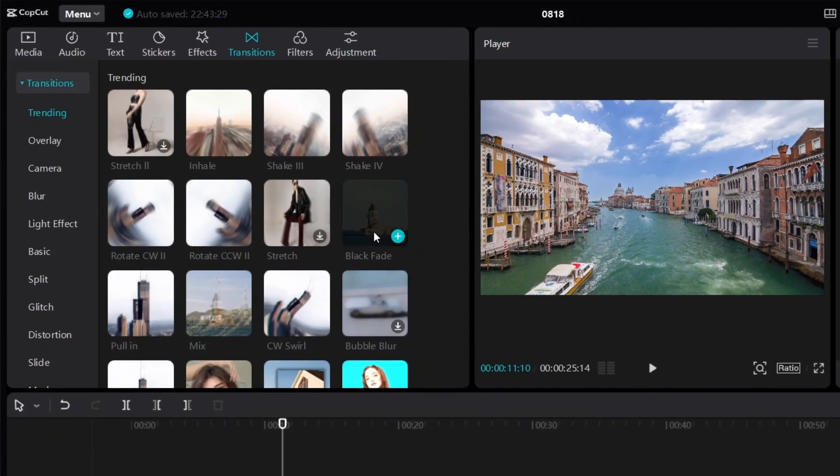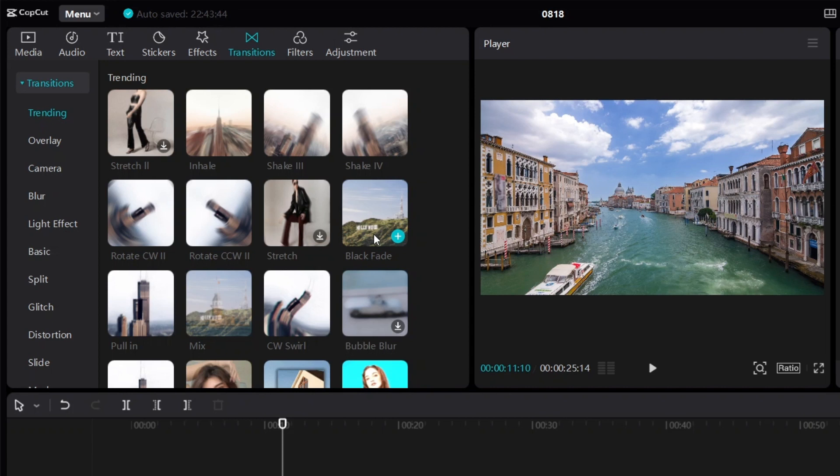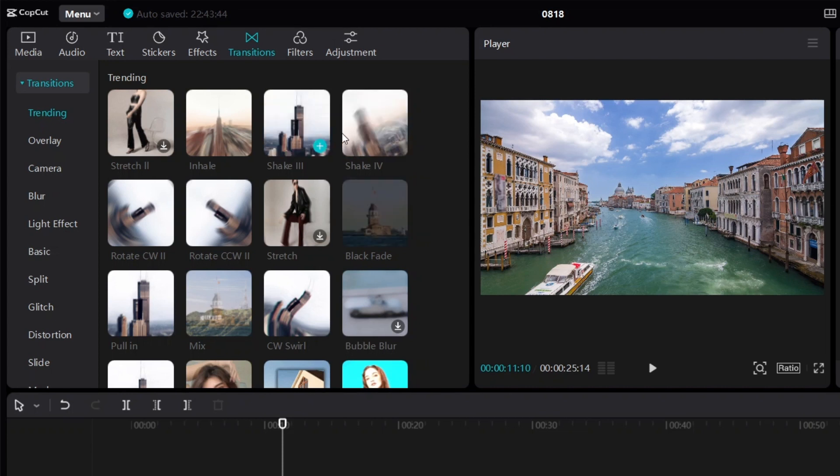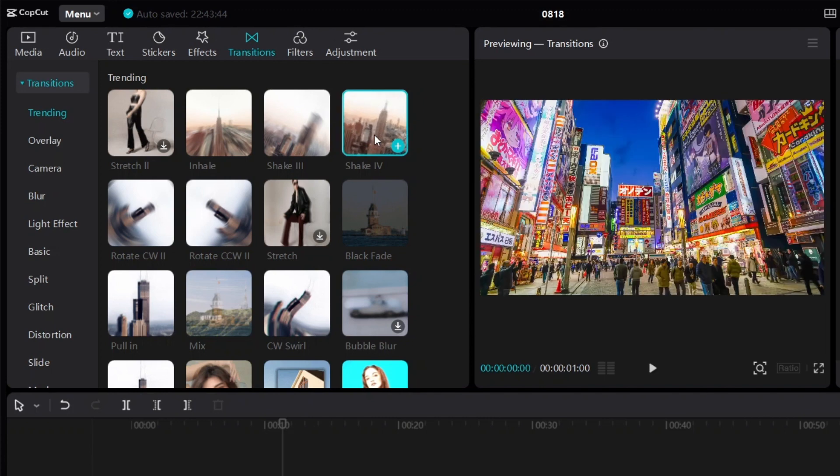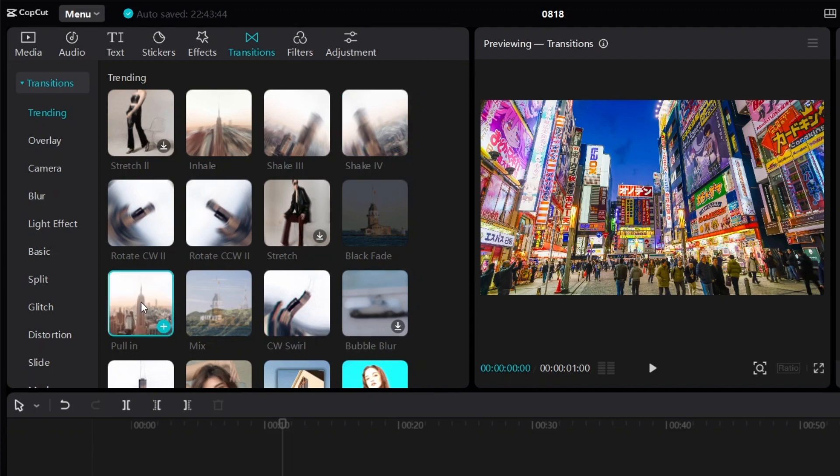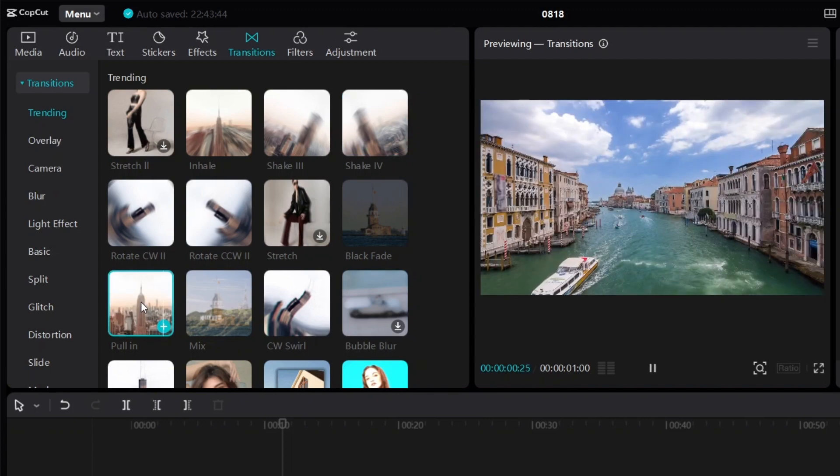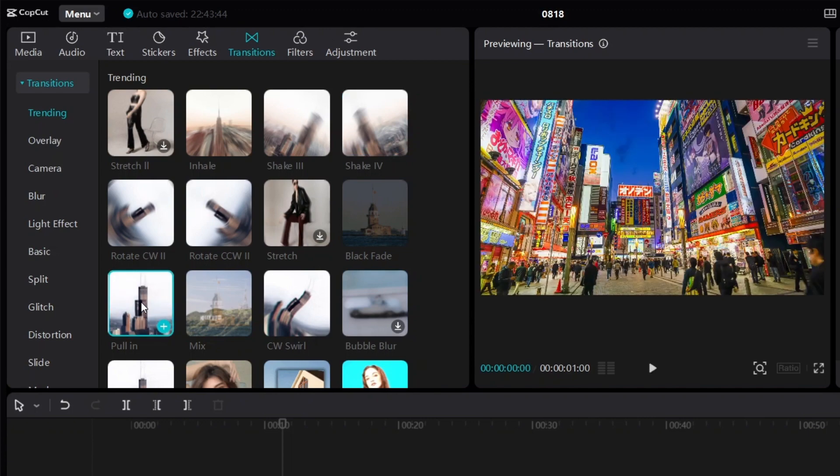So if you want to see how the transition will look like for your videos, all you have to do is click on any of the transitions over here. So if I click on this one, then CapCut will show us a preview. If I click on this one, then again we get a preview.